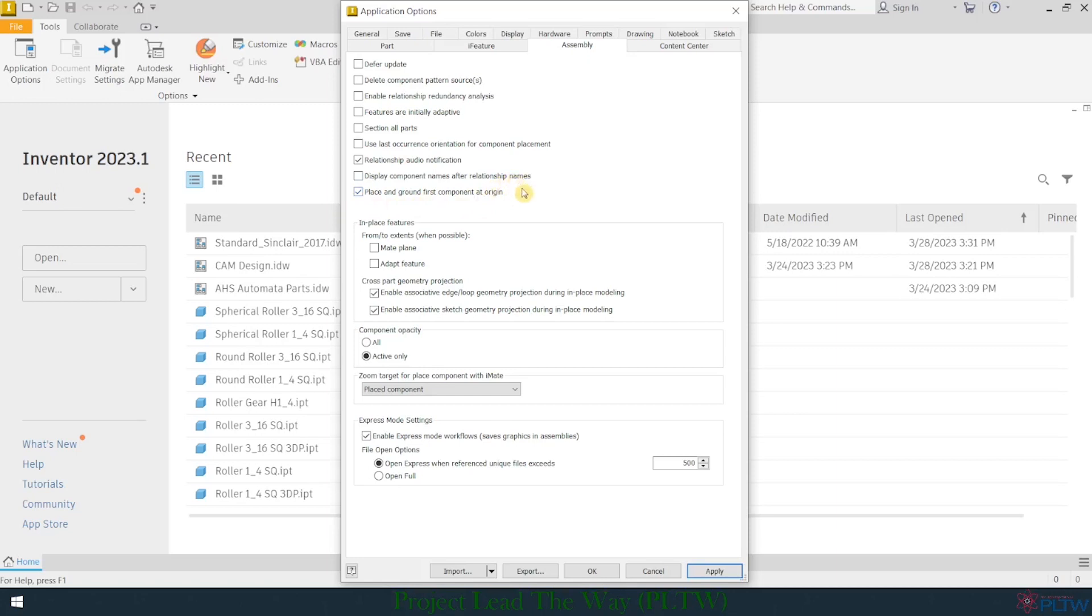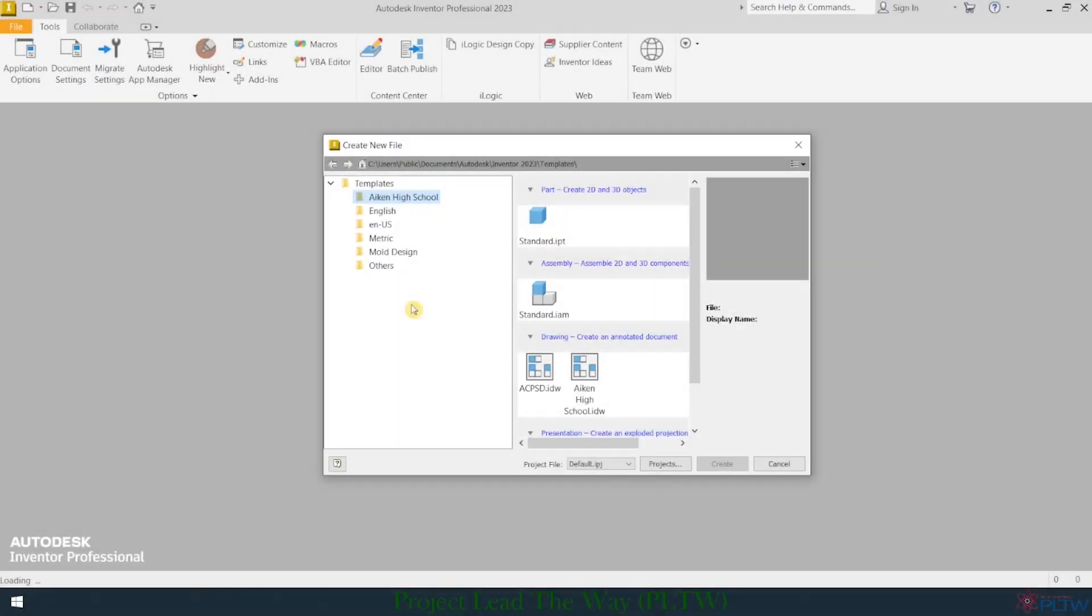Those are the settings that I traditionally like to make in Autodesk Inventor. They're not required, you can still use the program setup the way it is by default. But these are just some things that I found over the years that help using Autodesk Inventor a little bit easier. I want to show you what it looks like now that we've made these changes. I want to show you what it looks like when you open up a file.